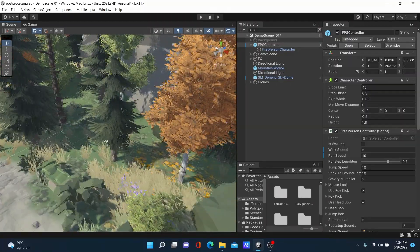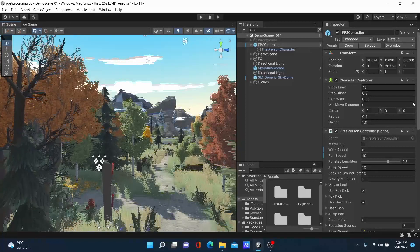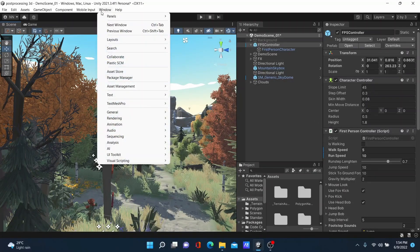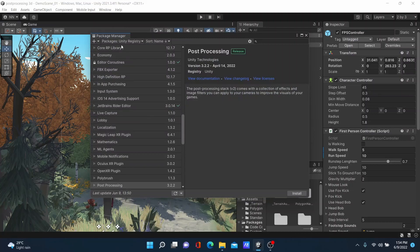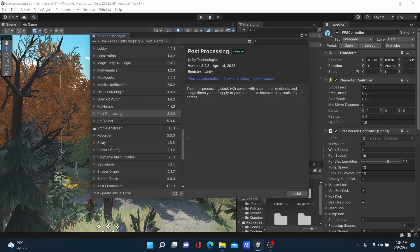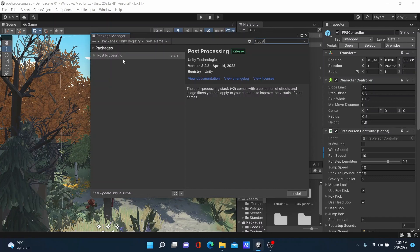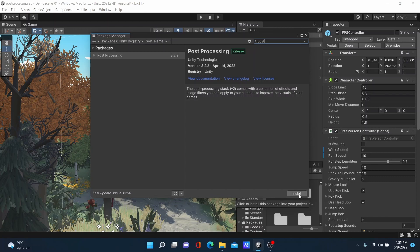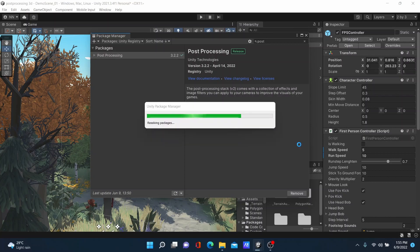Post-processing is a very important part of game development. Go to Window, then open Package Manager. Select Unity Registry and scroll down, then search for 'post'. You can see post-processing is listed here. Then install the post-processing package into your project.